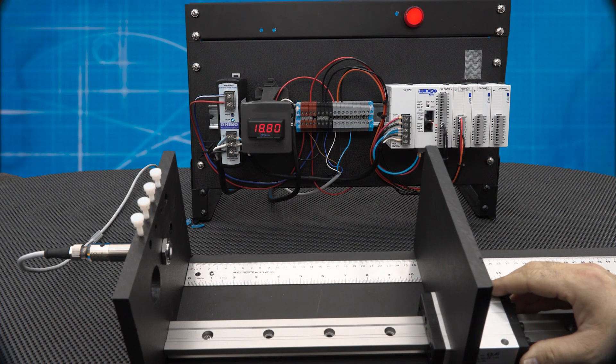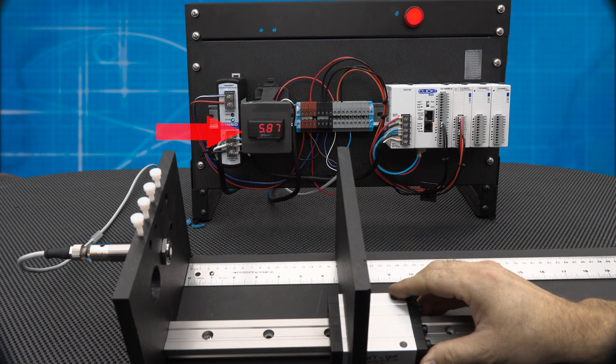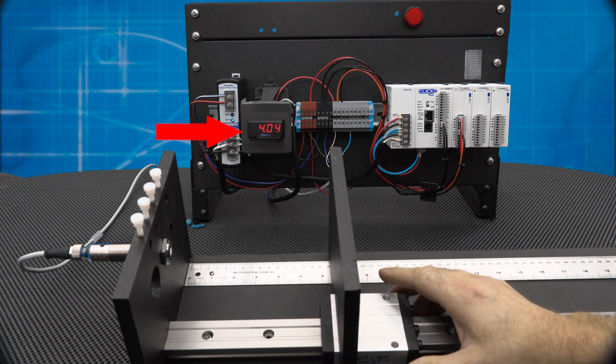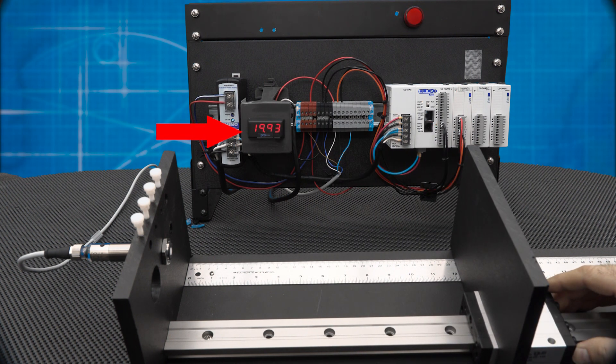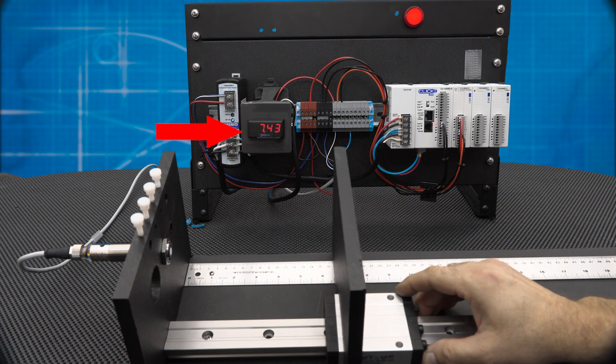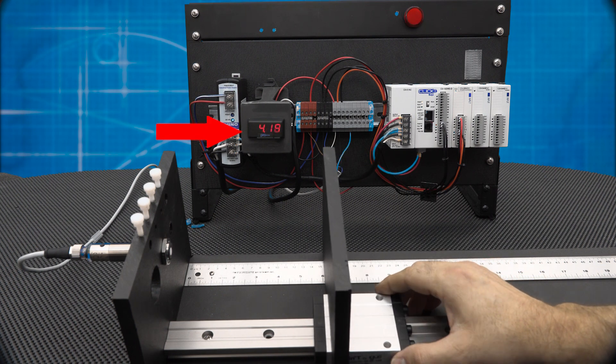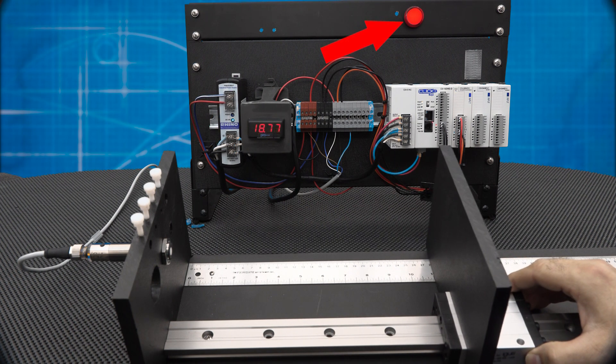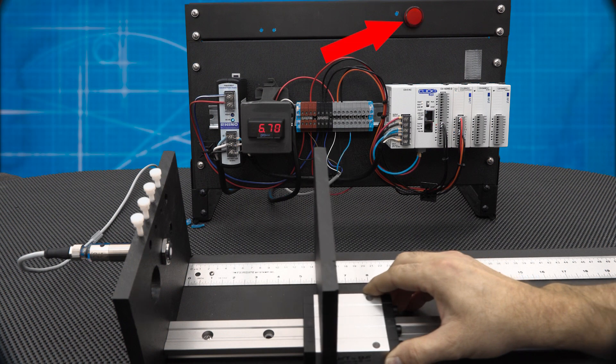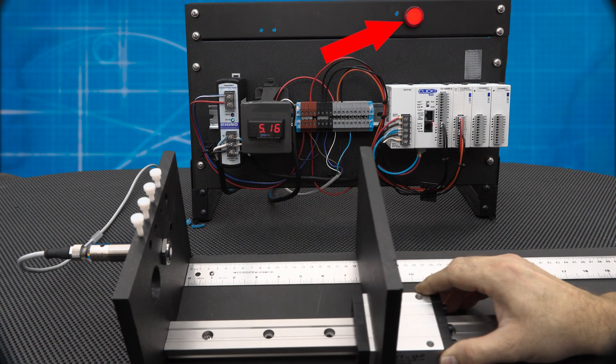When I slide the target back and forth, the analog output ramps up from 4 to 20, with 4 being at the closest target and 20 being at the furthest target. The digital output is on from 4 to 11 inches and turns off when we pass either of those limits.